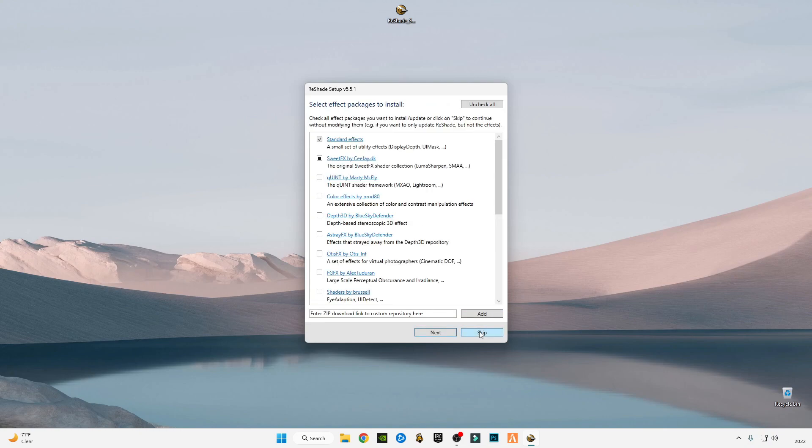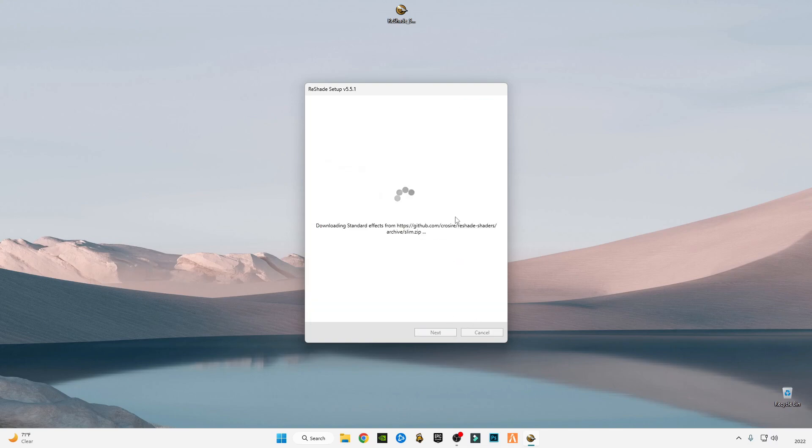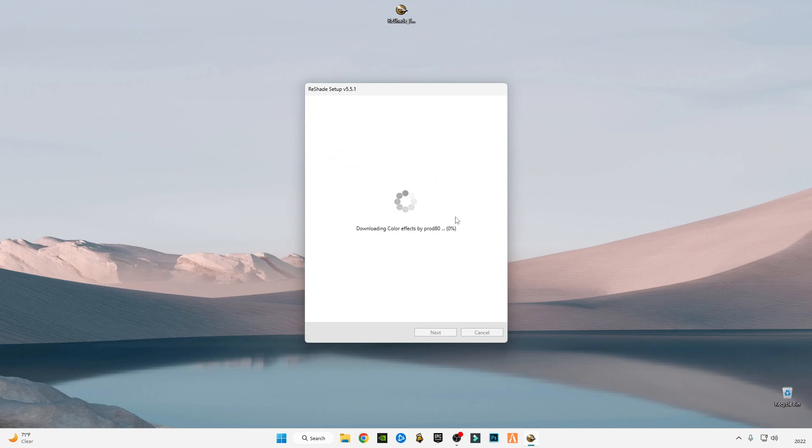Skip this, uncheck and check all the boxes, click next and wait for installation to be completed.